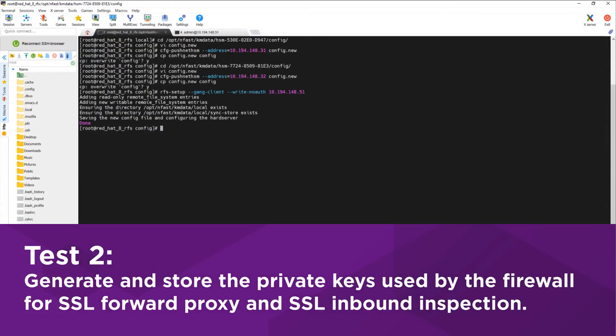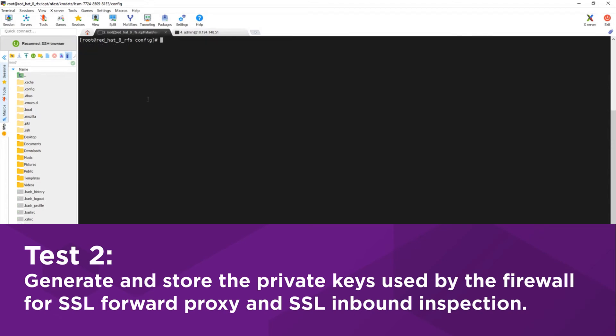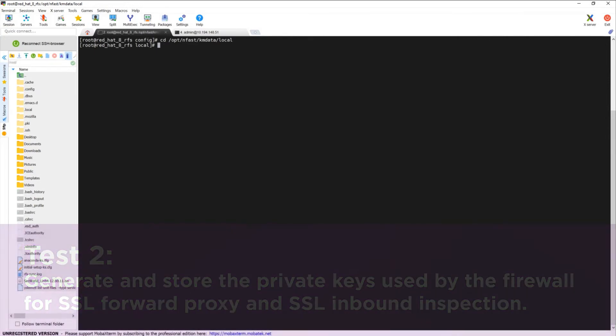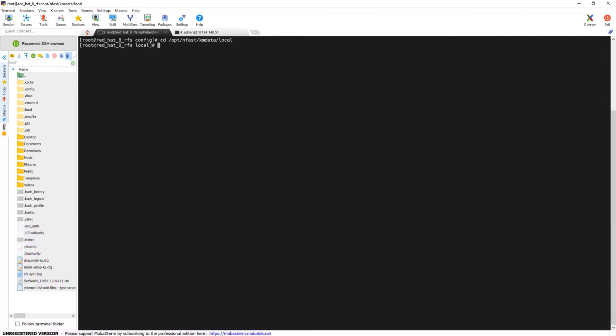The next integration test is to generate and store the private keys used by the firewall for SSL forward proxy and SSL inbound inspection. A certificate can be generated by the HSM and imported into the firewall to act as a forward trust certificate for SSL and TLS forward proxy operations and SSL inbound inspection. The firewall then sends certificates it generates during such operations to the HSM for signing where the private key is stored.